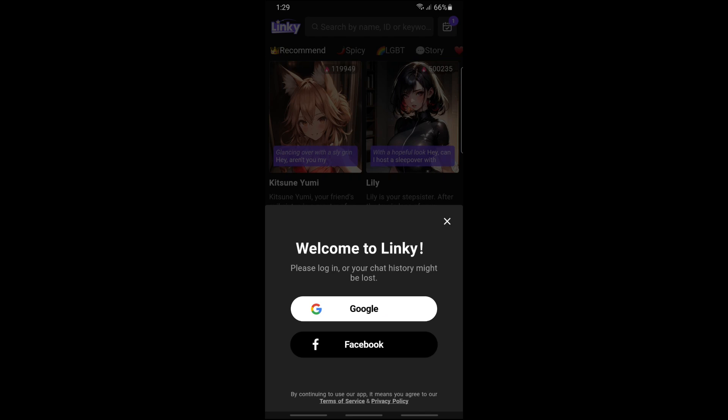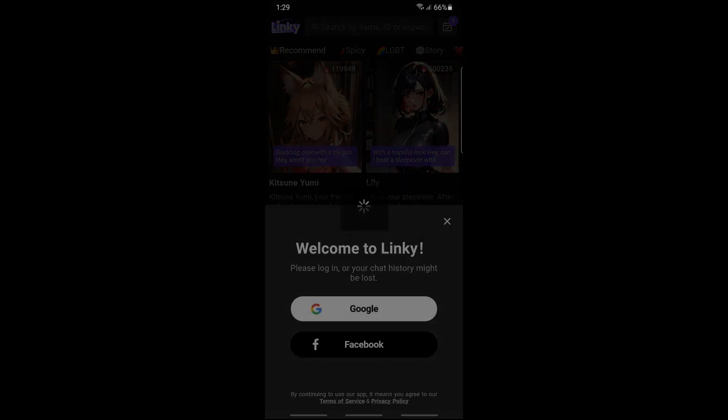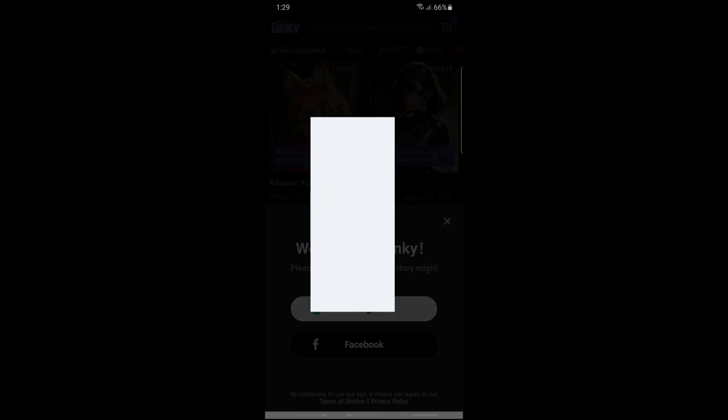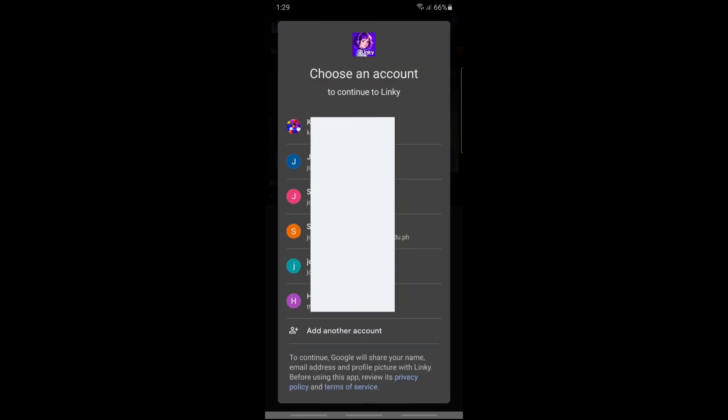It will be depending on you. I'm going for my Google, so I'm going to tap on Google. From here, just simply select an account of your choice. I have multiple accounts already.